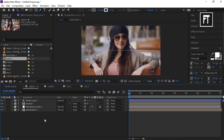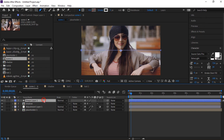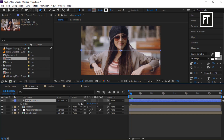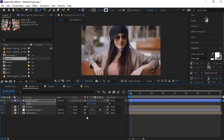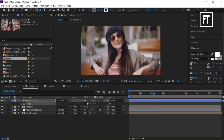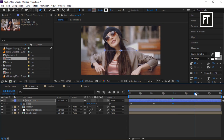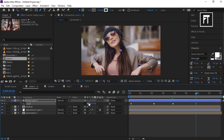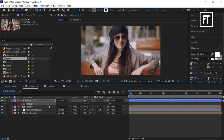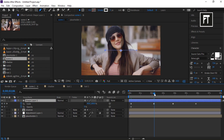Move the time indicator to the fifth frame. Click on the shape layer and press S to open scale properties, unlink it, and click the stopwatch. Set its value to 0. Move the time indicator forward and set its value to 40. Create a keyframe to hold this animation, then place the bar further and set the value back to 0. Click on this layer and press T to open opacity. Click the stopwatch and set its value to 0 percent, then use the existing keyframes as reference to create matching opacity keyframes.